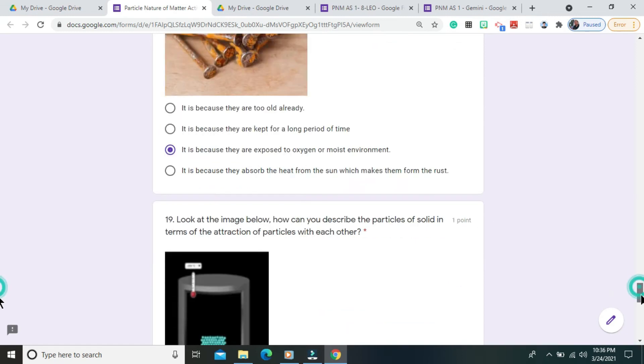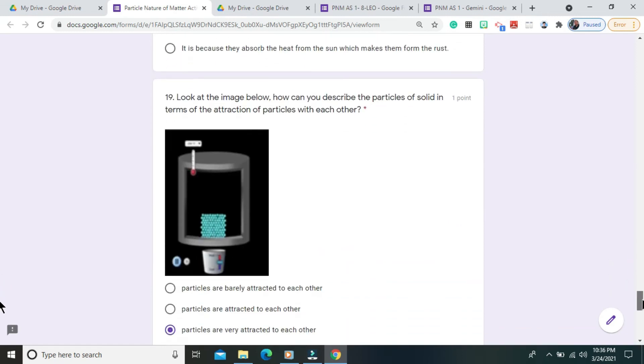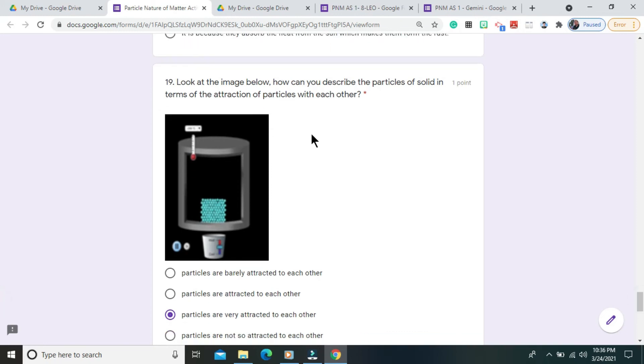Question number 19. Look at the image below. How can you describe the particles of solid in terms of the attraction of particles with each other? The correct answer is particles are very attracted to each other.